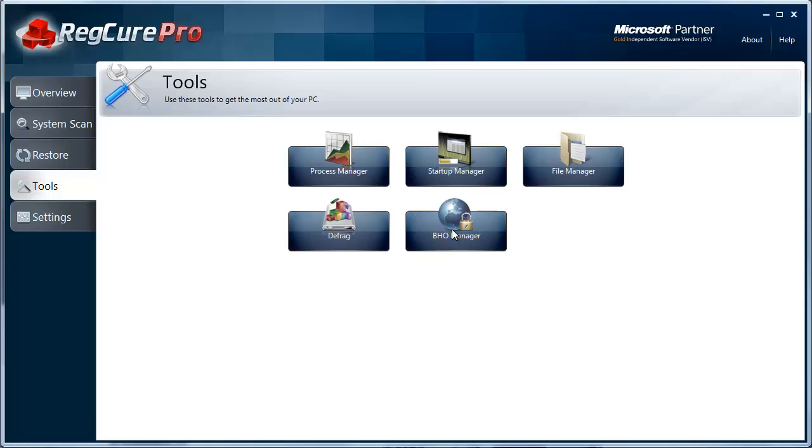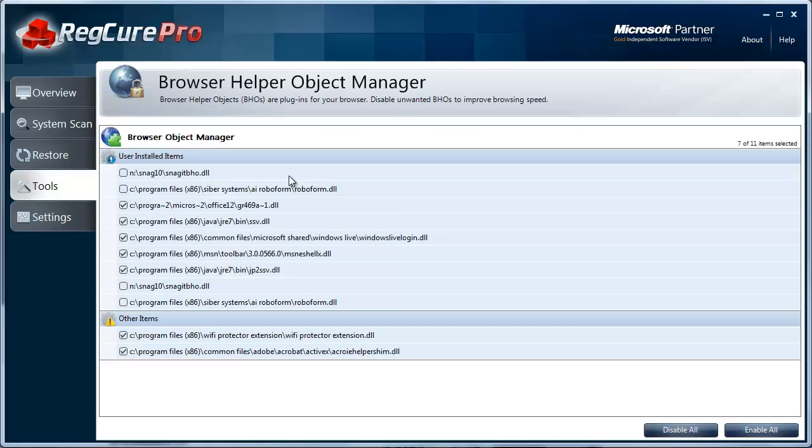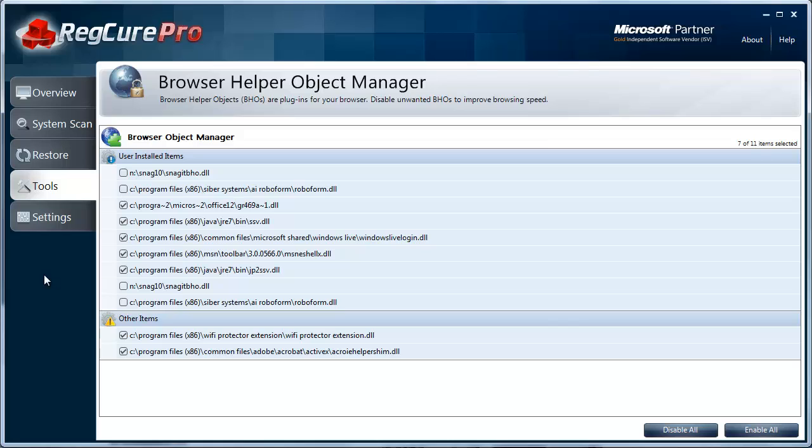And then this is really neat. This is a browser object manager. You may have times when you load your internet browser and you'll see a bunch of toolbars at the top—like Yahoo, shopping, coupons. Then you start getting ads and it starts taking you to websites you don't want to go to. When you open your home page, it takes you to a page you don't want to be at.